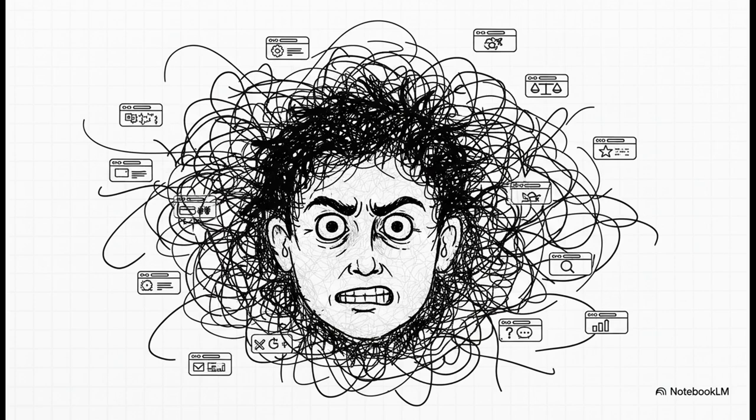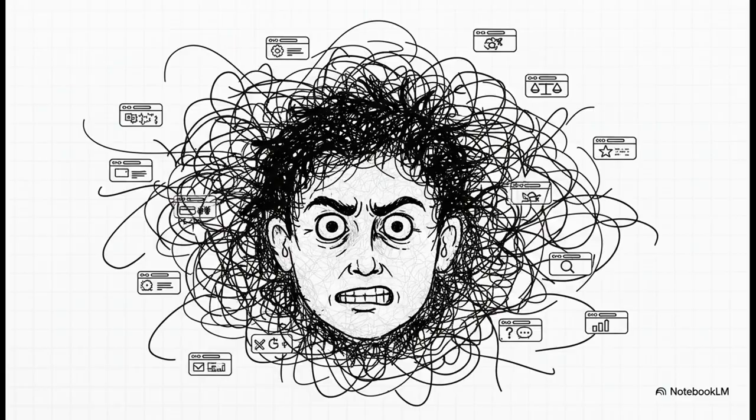This right here is that moment of digital overload. You're clicking back and forth, trying to remember the motor power of one versus the bowl size of another. Your brain is the one doing all the work, trying to hold all this information, and it's exhausting.